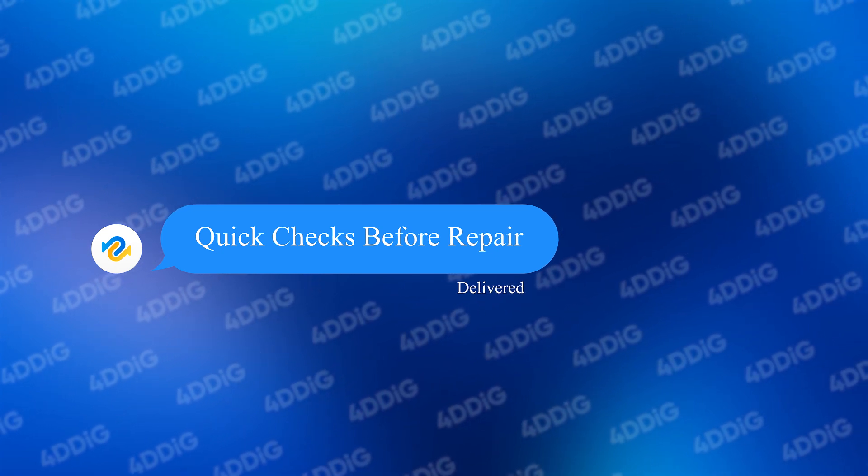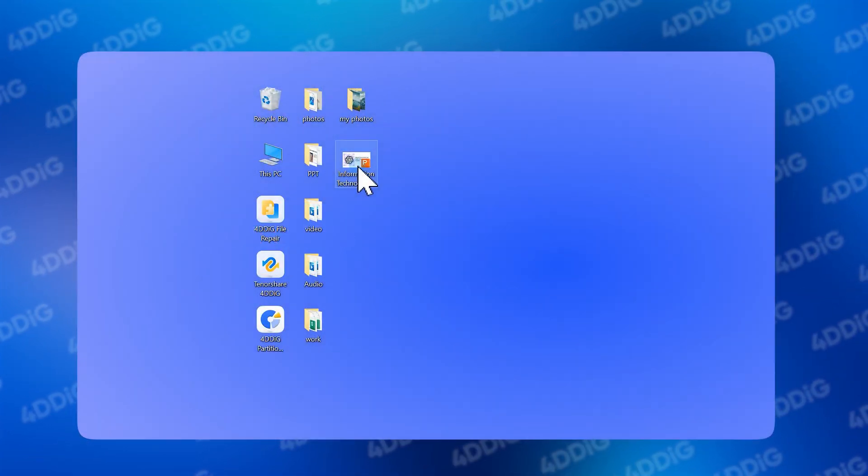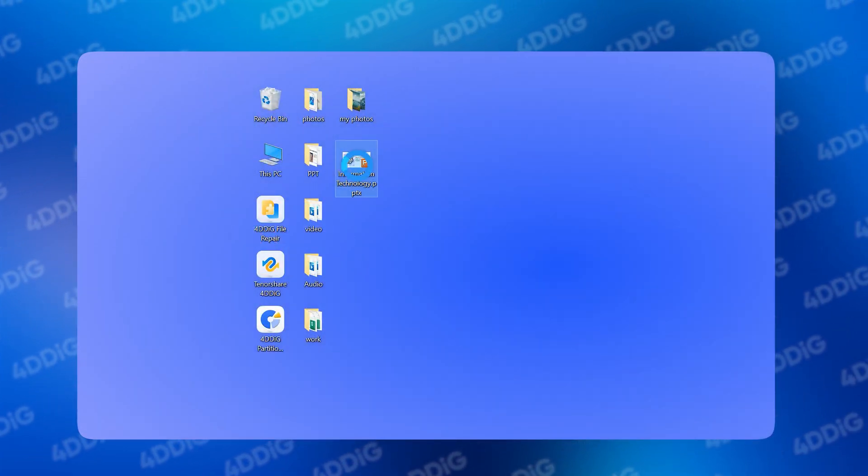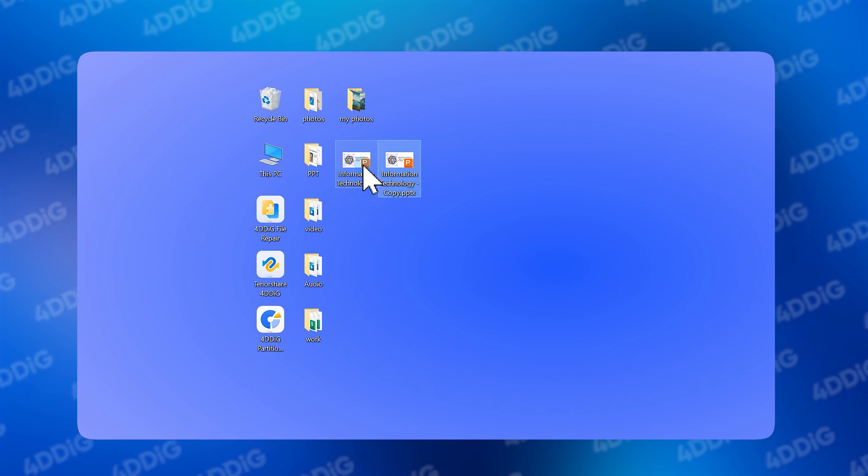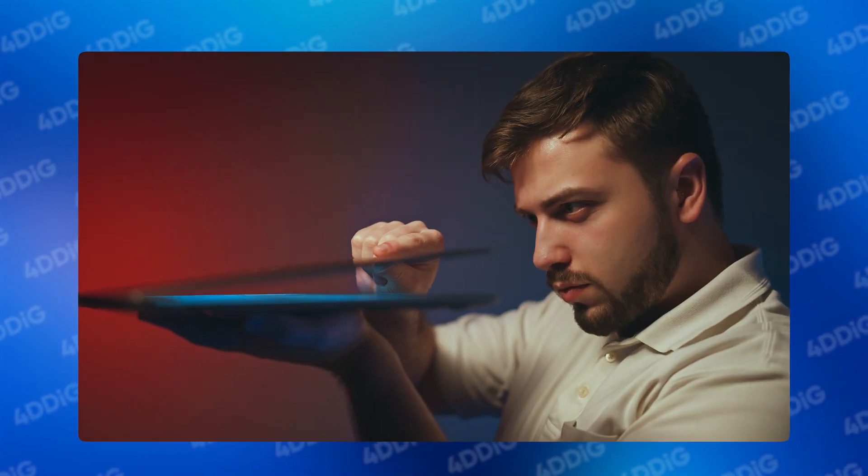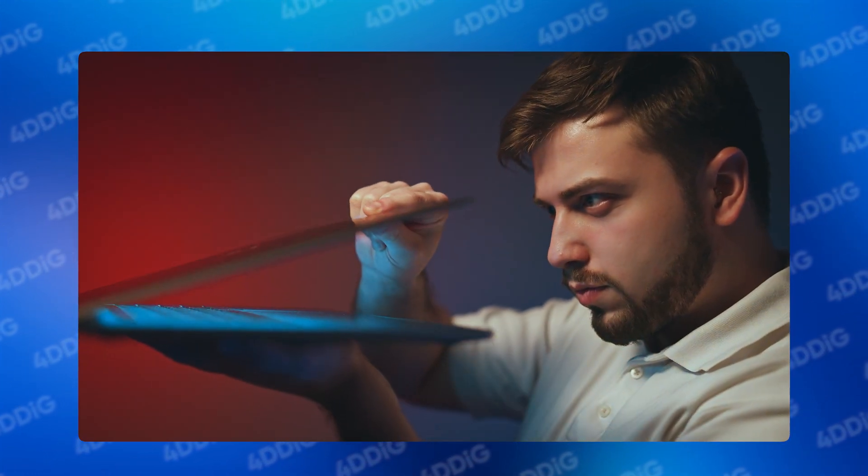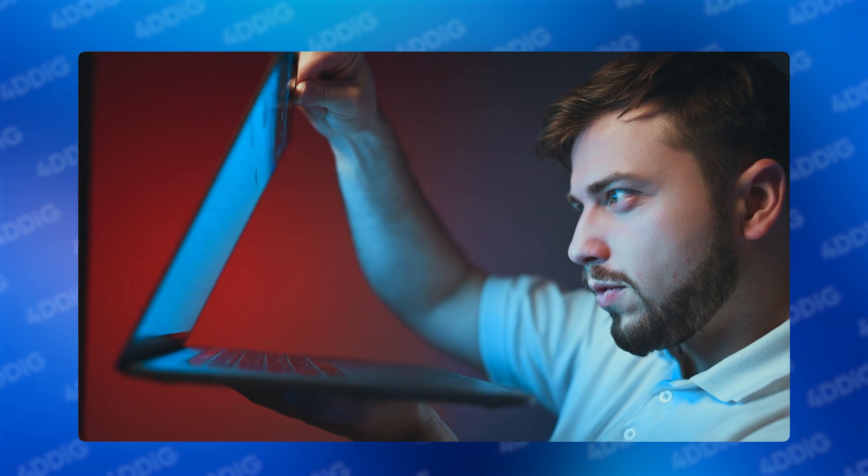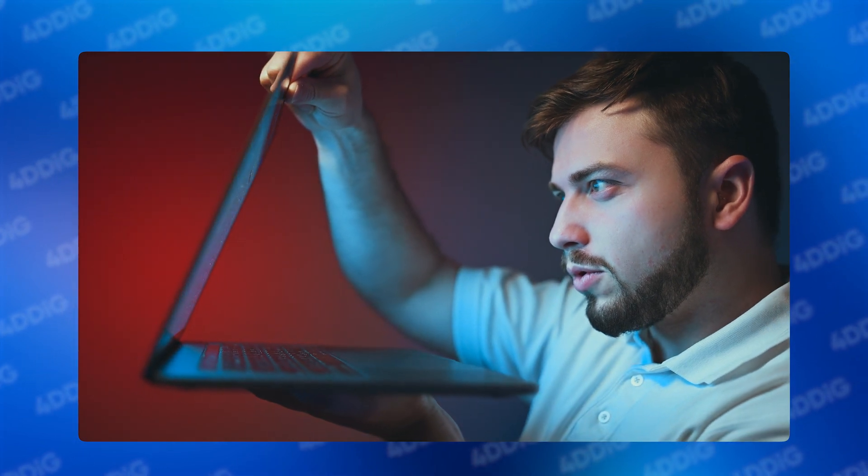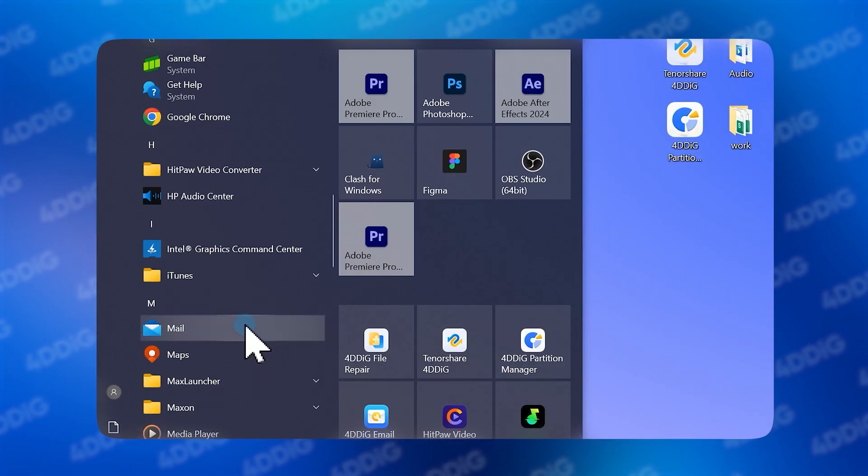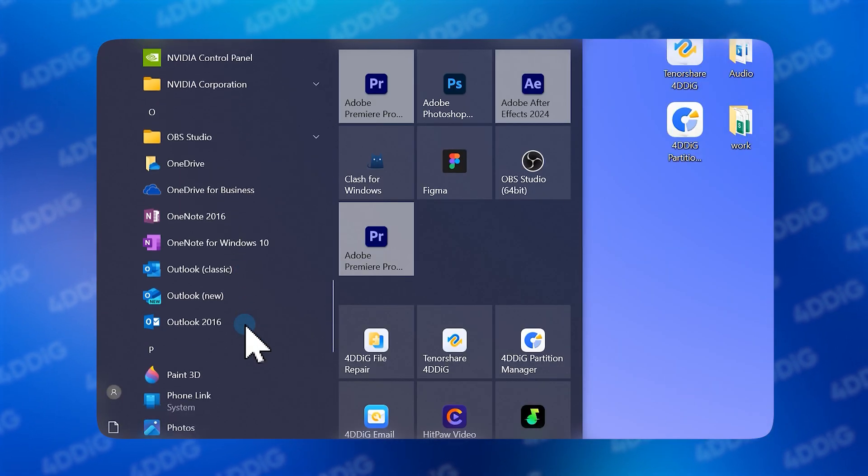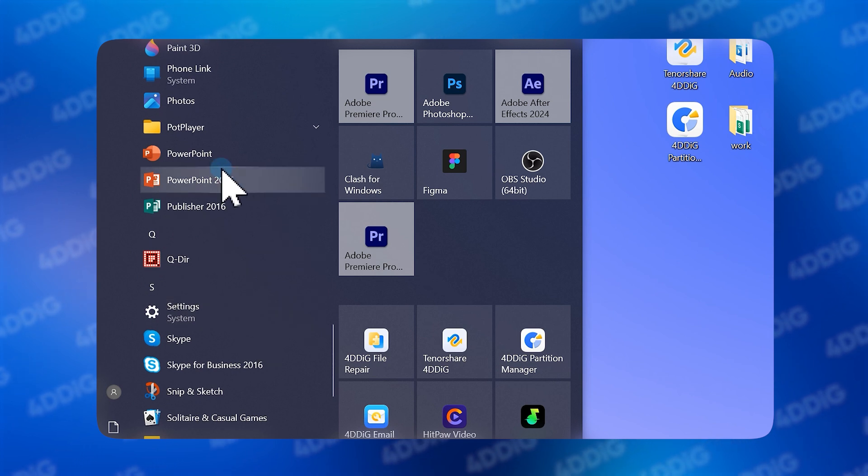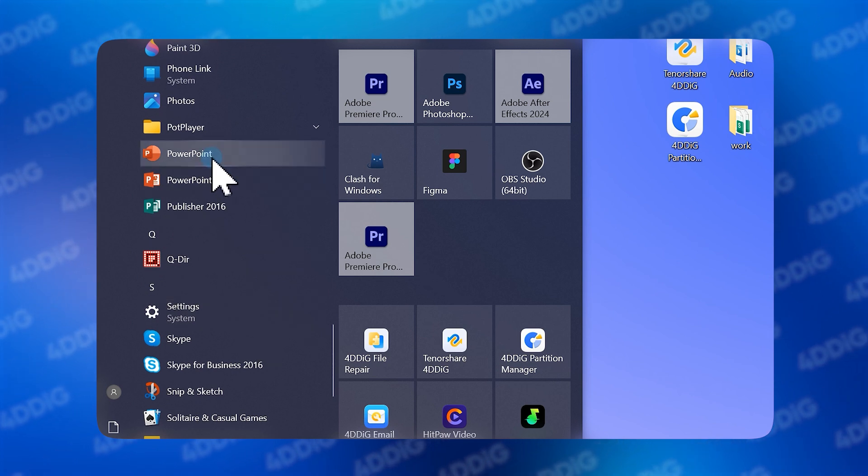Quick things I always try first: make a backup of your broken PPTX, just in case, or try opening it on another computer. Sometimes it just works magic, right? Additionally, don't forget to double-check your PowerPoint version. I've had files that simply refuse to open on older versions.